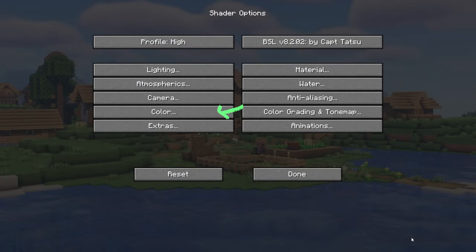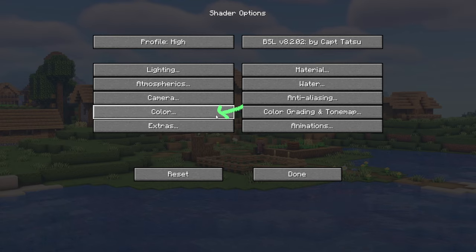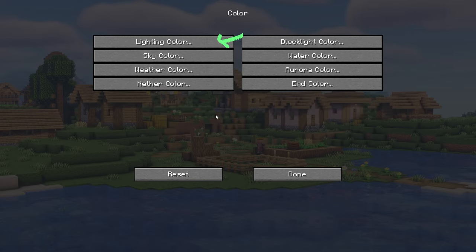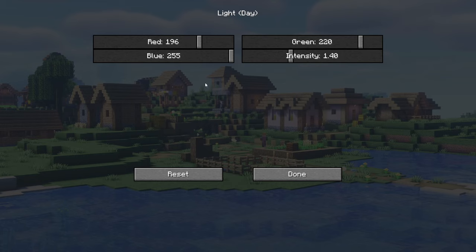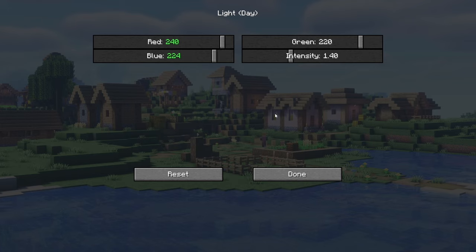Now let's go to the most important thing: colors for every time of day and dimensions. Let's start with the lighting color — morning and evening are just fine so let's fix the day. Here we're gonna put our red to 240, our blue to 224, our green to 200 and intensity to 0.95.